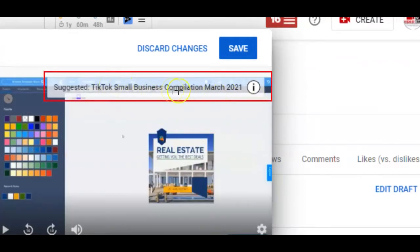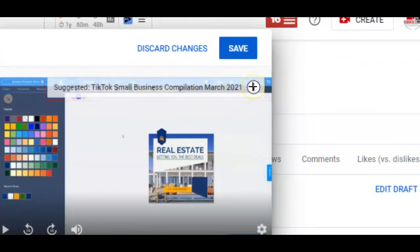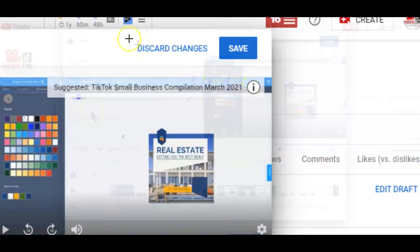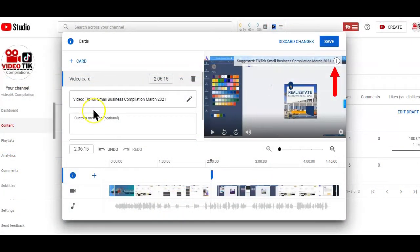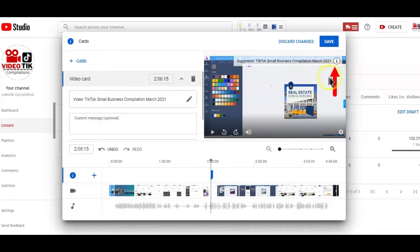You can also include a verbal call to action whenever the link pops up. For example, you can ask your viewers to hit the eye icon or check out the playlist in the cards of your video. Some creators go further to create visual graphic elements that draw viewers attention to the card icon at the top right here.